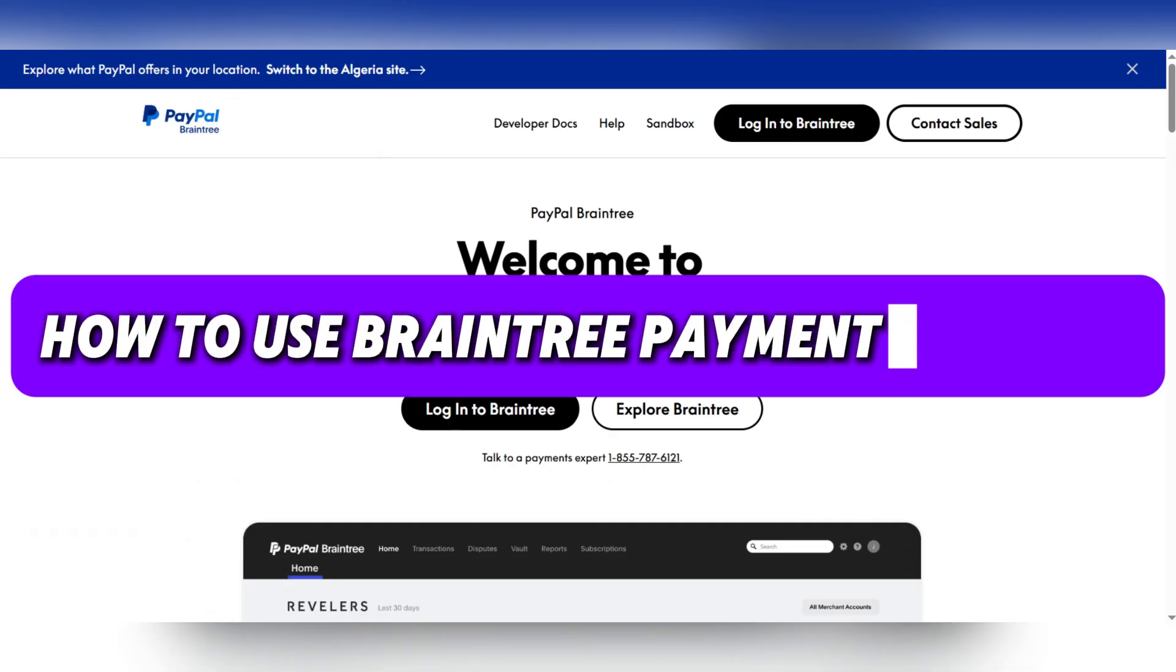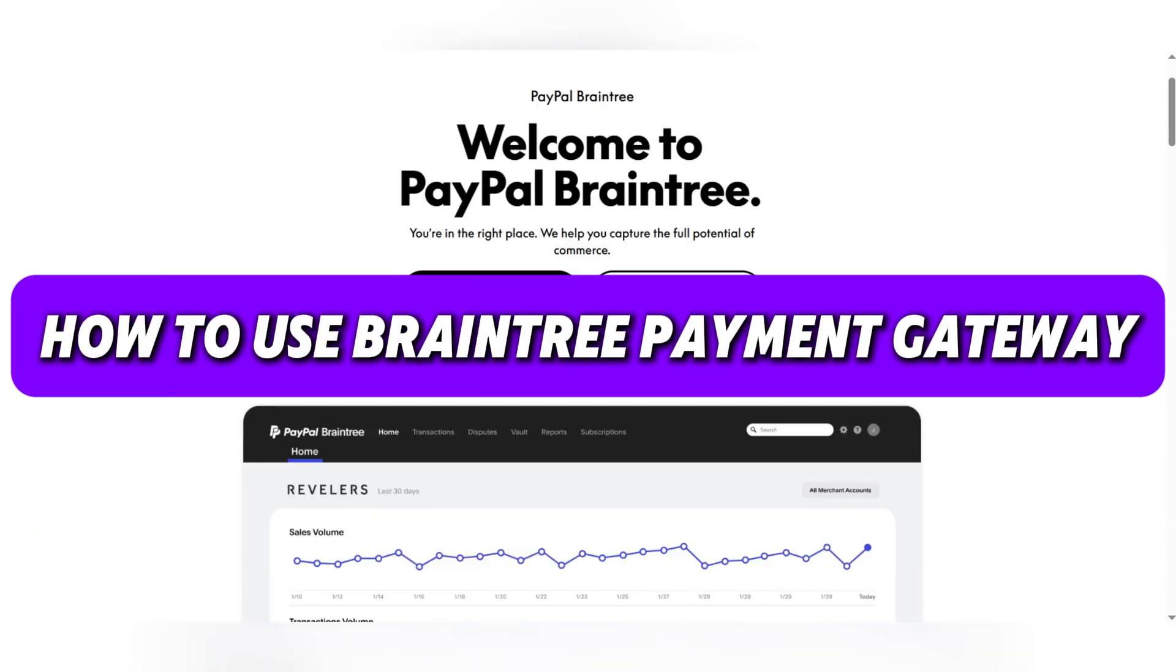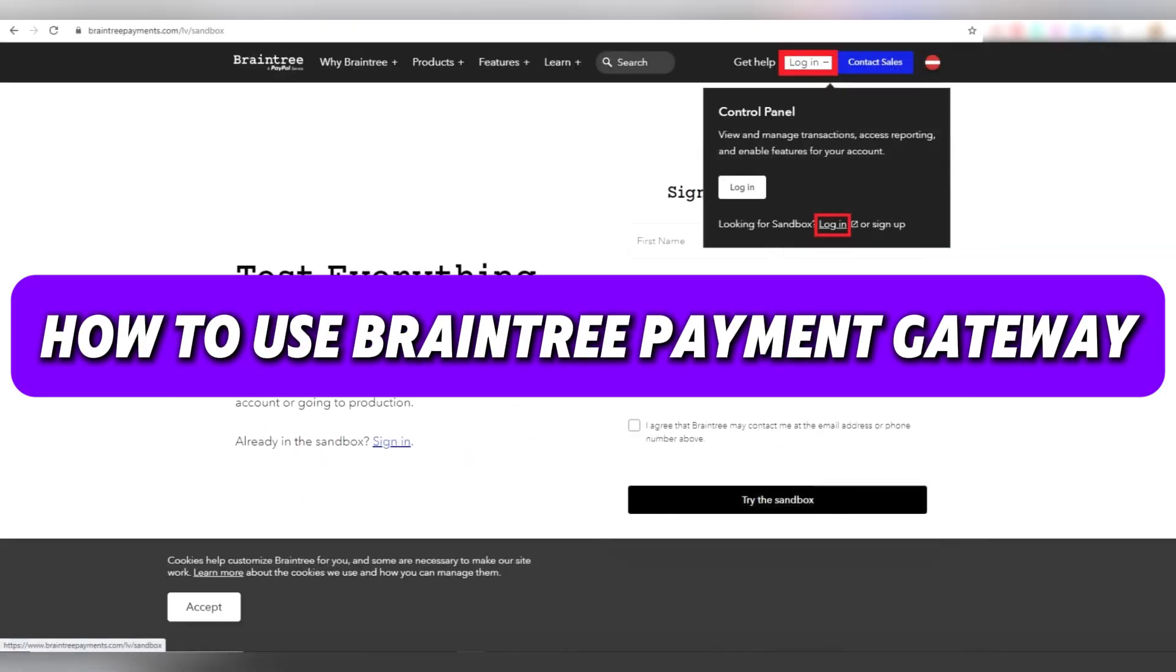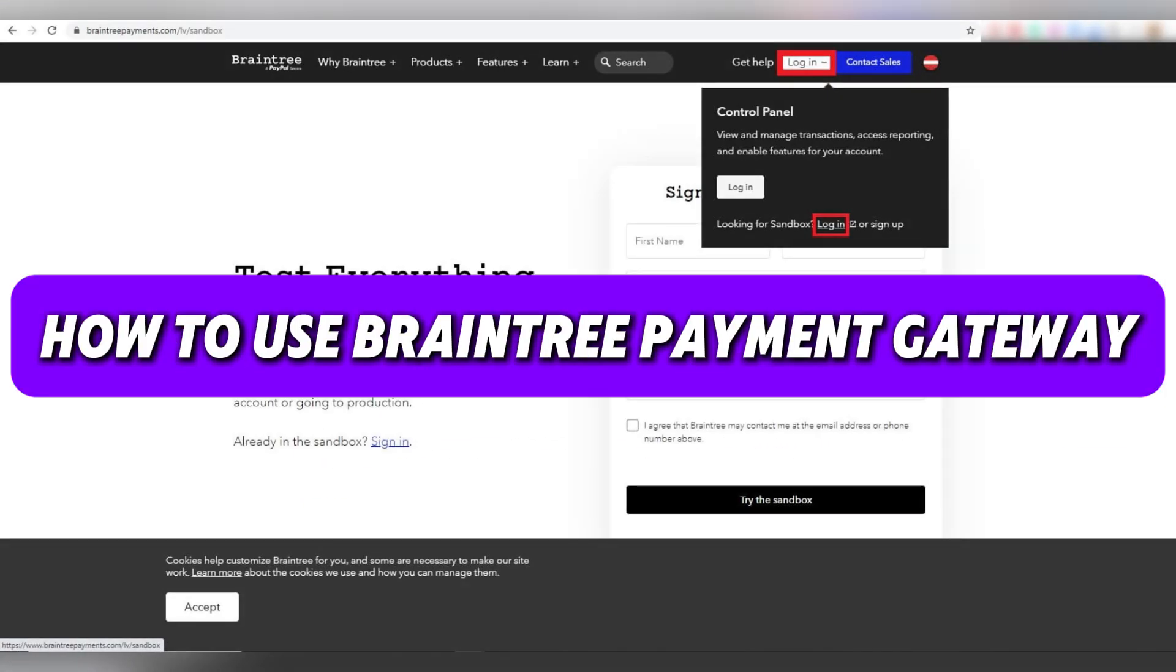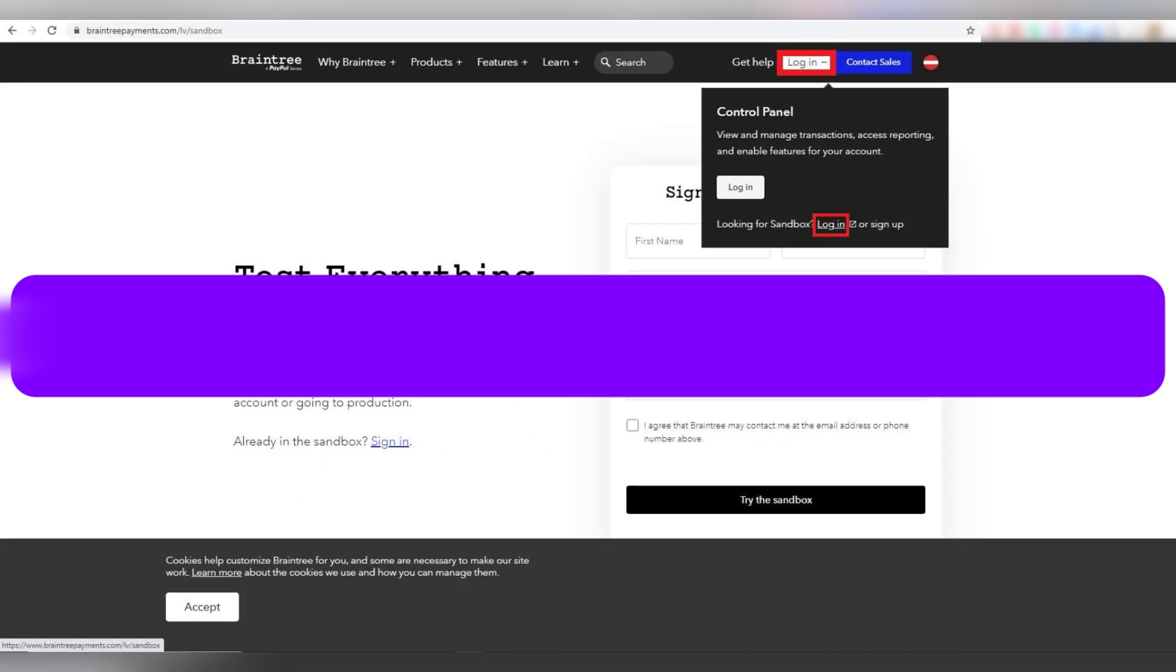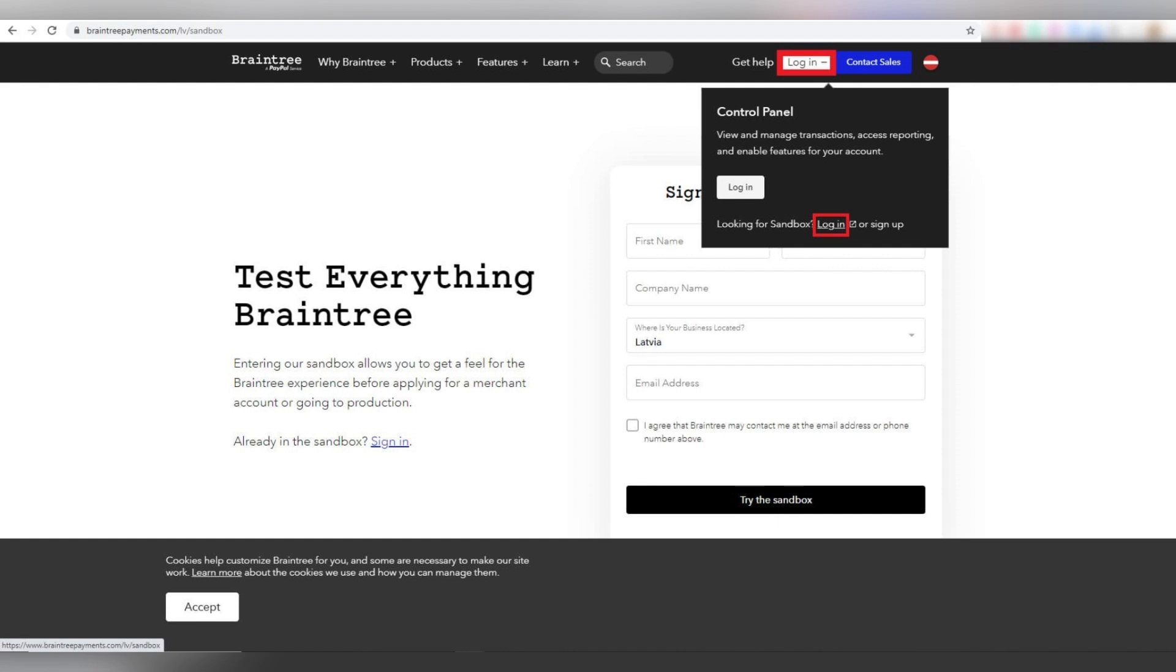Today we're going to see how to use Braintree Payment Gateway. Braintree is a popular payment gateway that allows businesses to accept payments online via credit cards,